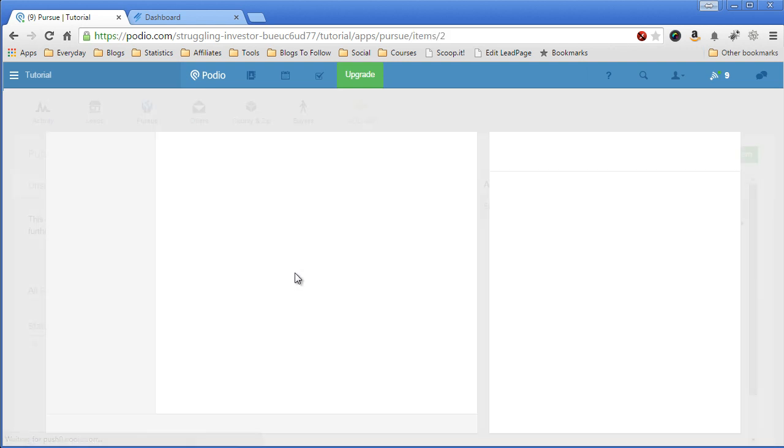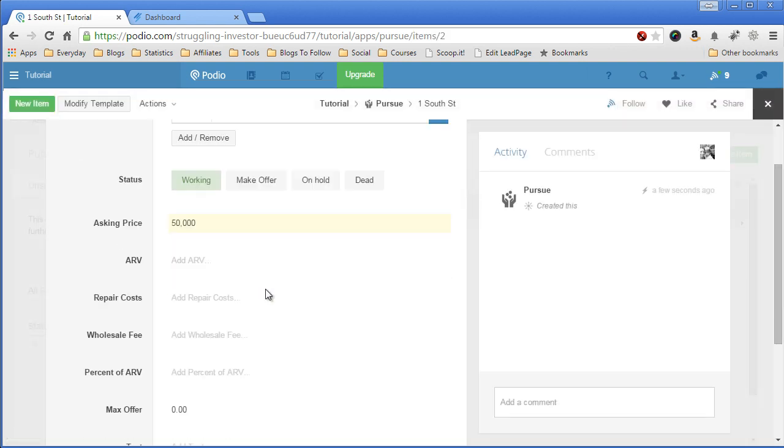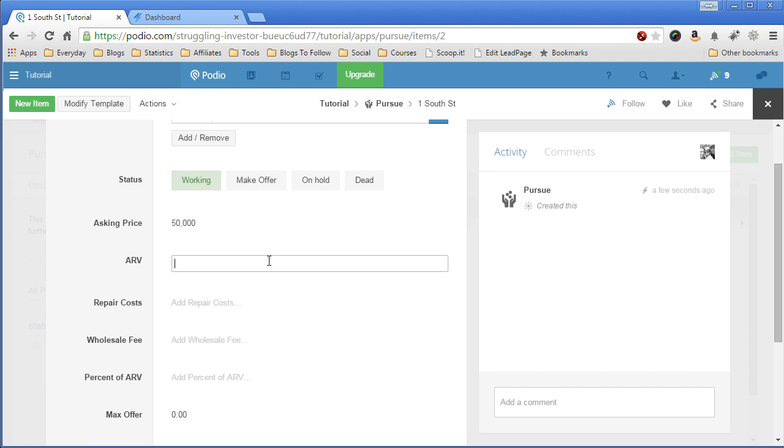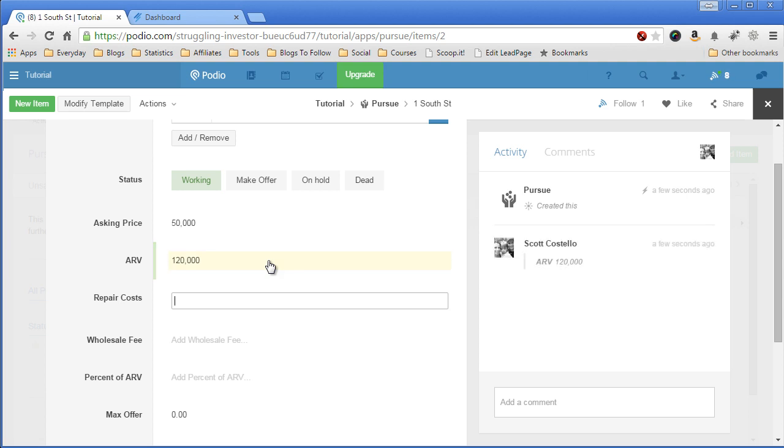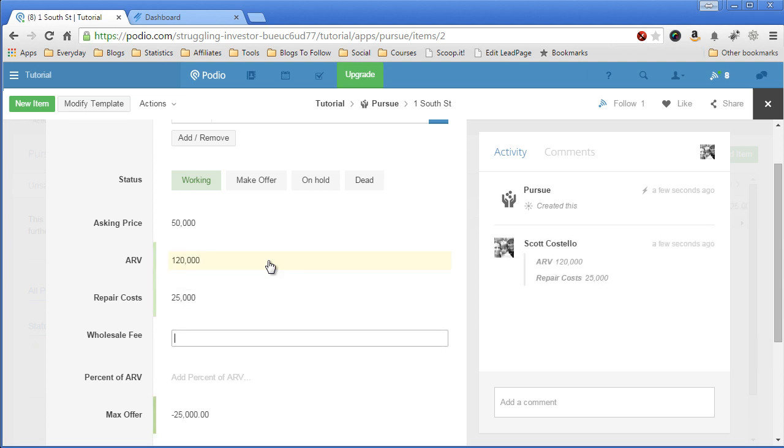We'll open this up. We've got to add some more information about the ARV after we've done some research. It's about $120,000. Repair costs are at $25,000. My wholesale fee on this one is going to be about $5,000.